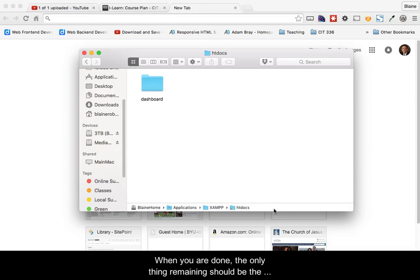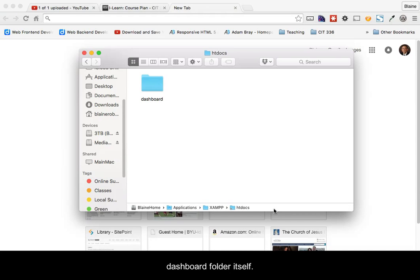When you are done, the only thing remaining should be the Dashboard folder itself.